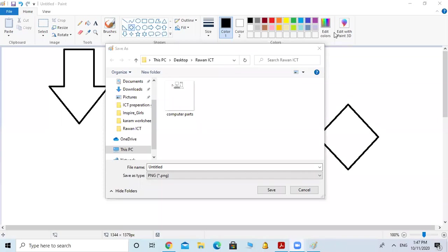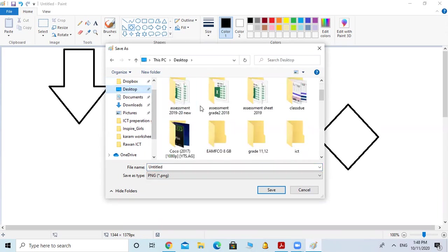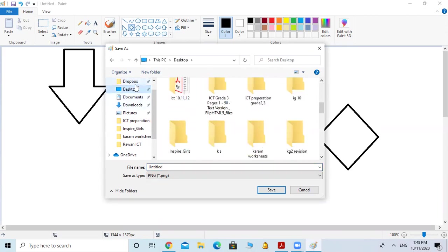You will choose from here the place where you want to save your file. First of all, I want you to always choose Desktop. Scroll up from here so you can see the Desktop, then click on it with your mouse. Now you have your Desktop.